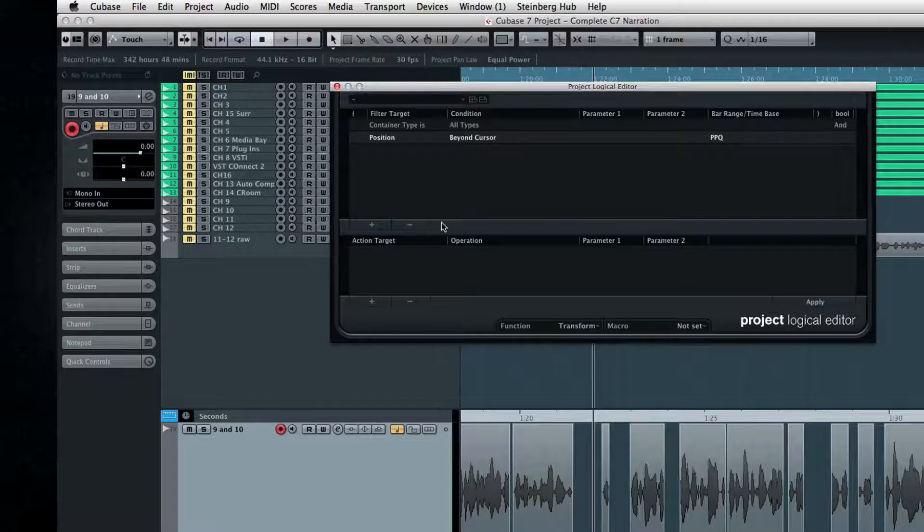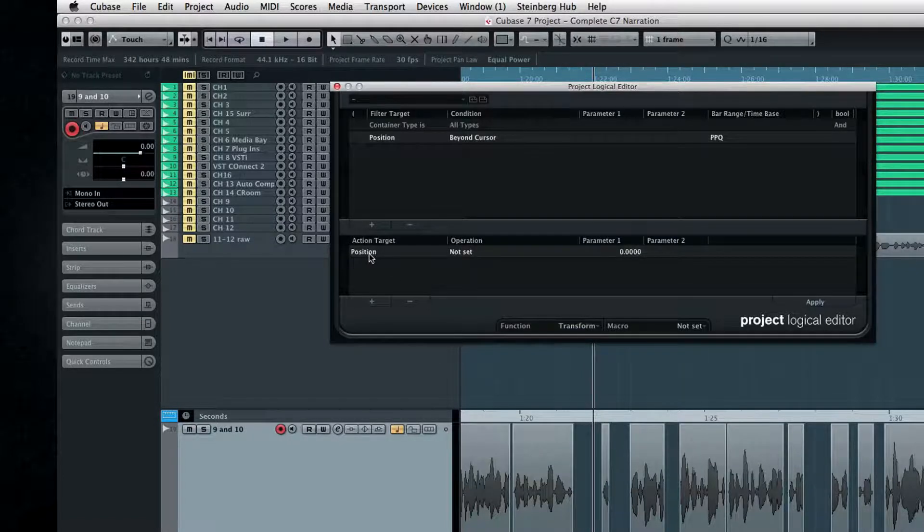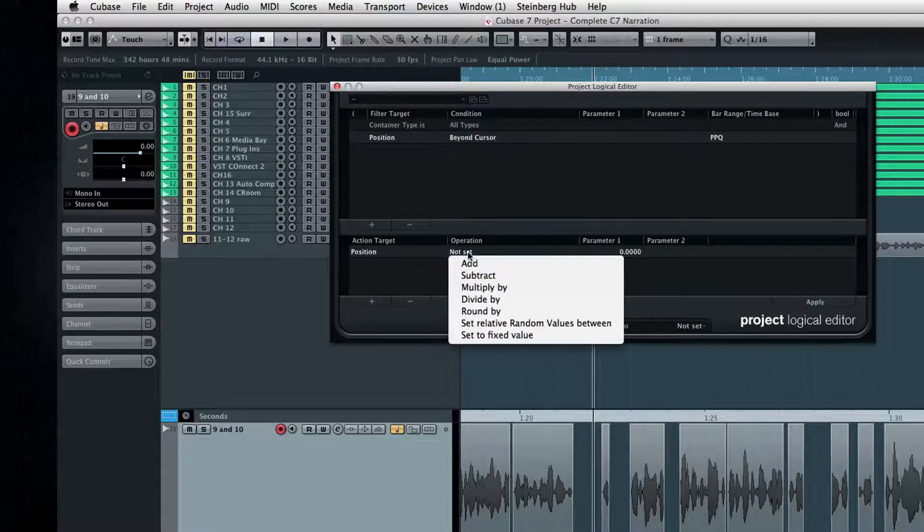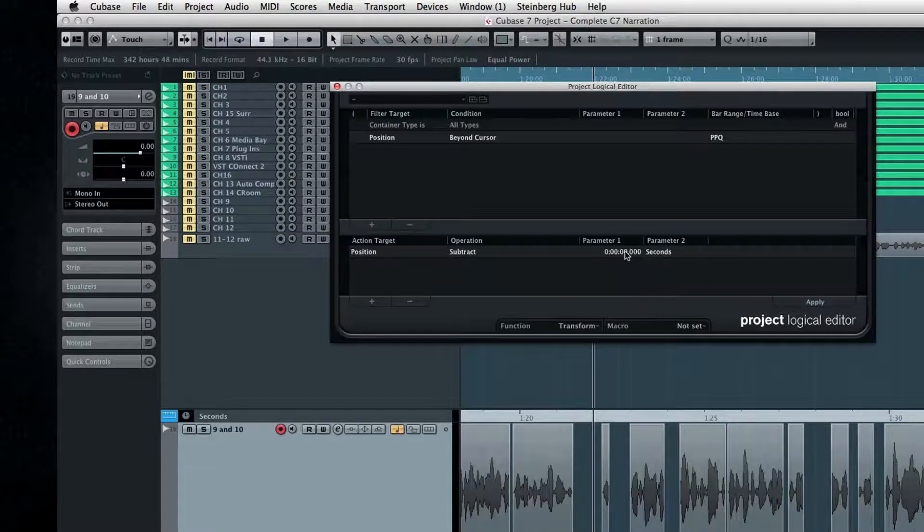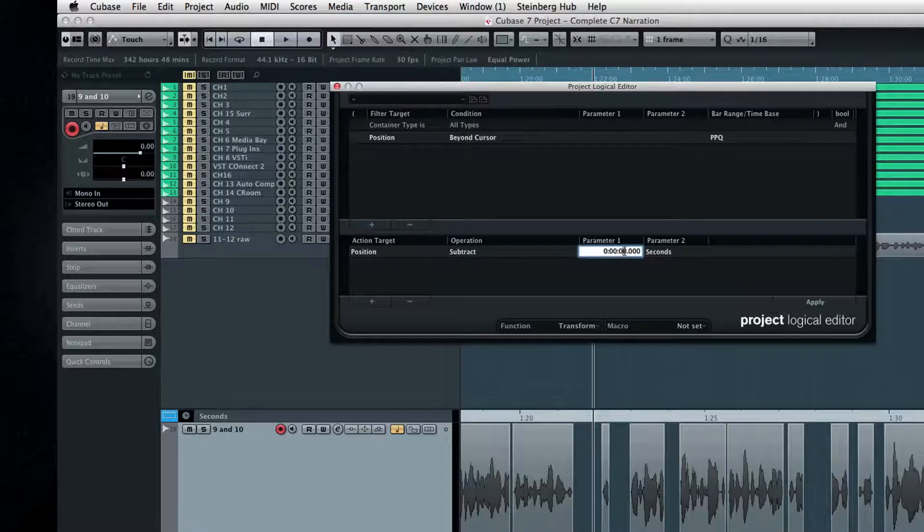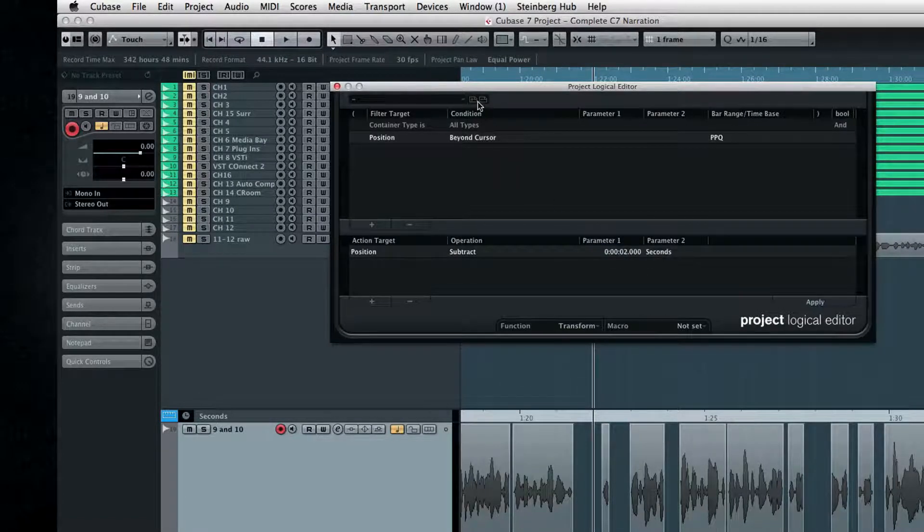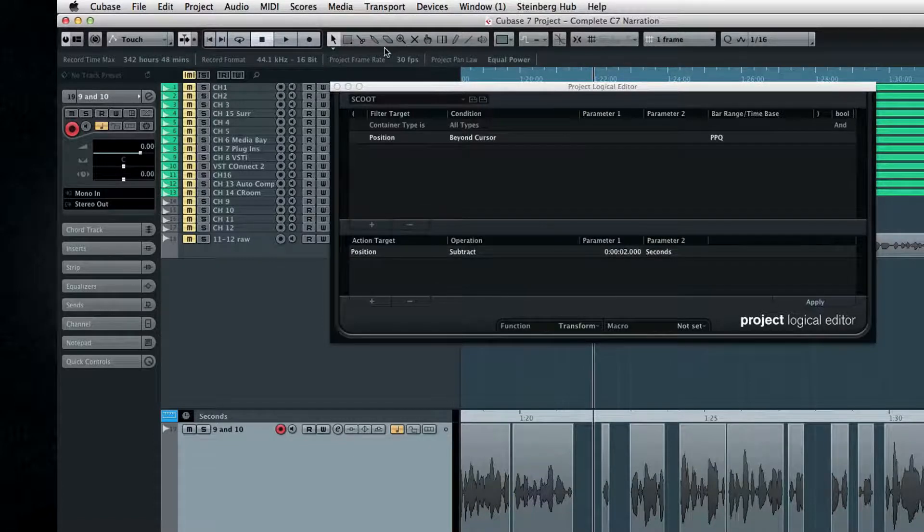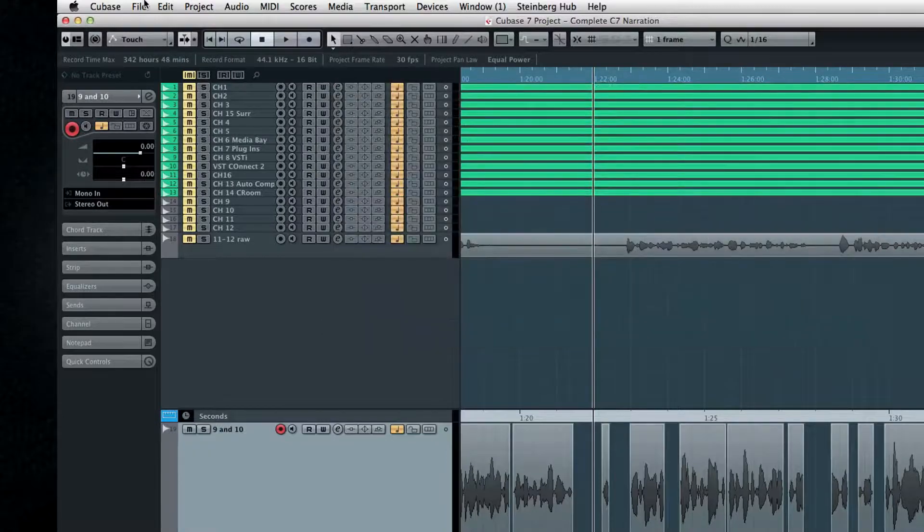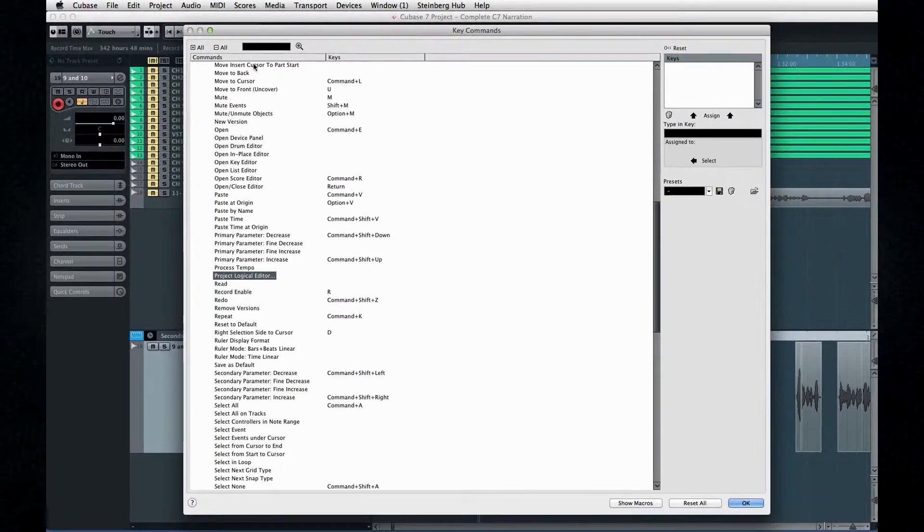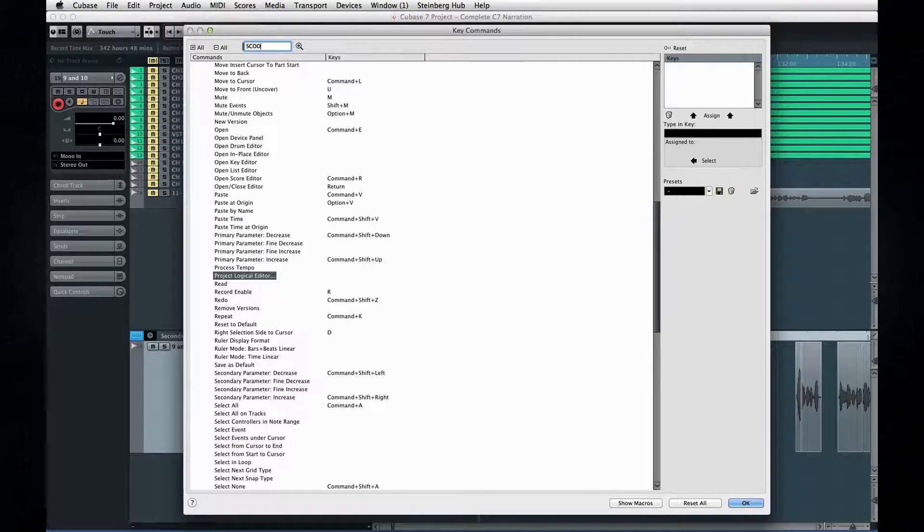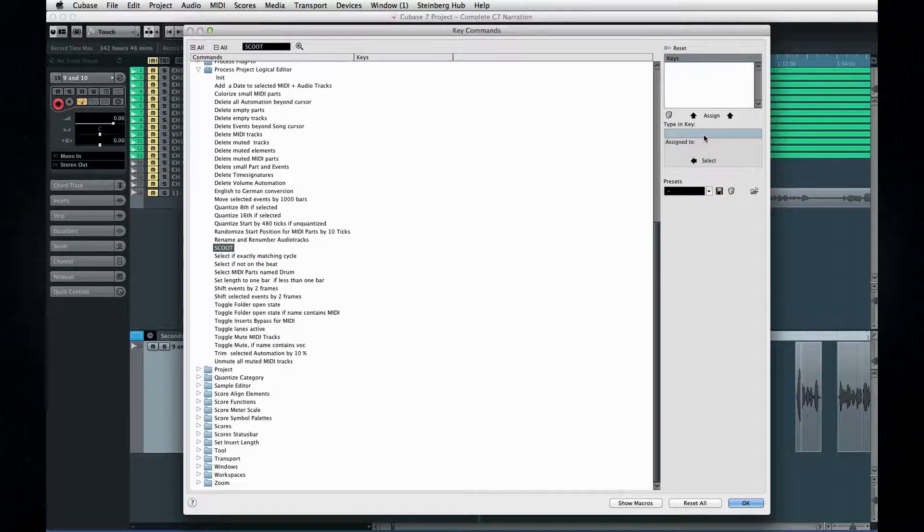Now, down below, we need to tell Cubase what to do with all the stuff we just selected. So set the target to position and the operation to subtract and the parameters to 2 and seconds, respectively. Then save it and name it. Now, to assign this to a key command, open the key command dialog, navigate to the folder called Project Logical Editor, locate the new command, and assign it.